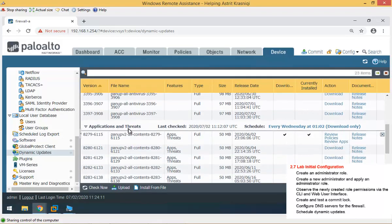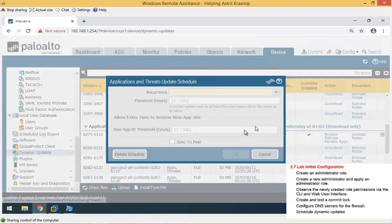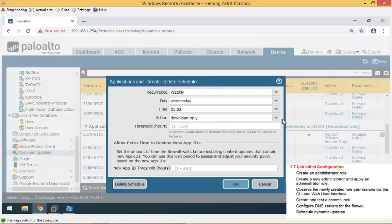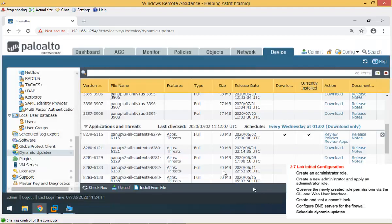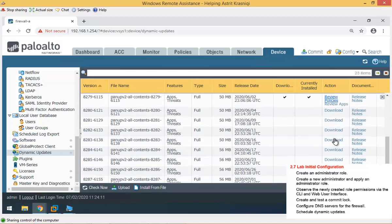And further down, we have application and threats. This is already downloaded, and for this, we have download only. We can change it. So if we click on that, we can change download and install. But the reason why we want application and threats to be downloaded only, because we want to review the policies. If it's going to affect or interfere or create some kind of problem with our policies.